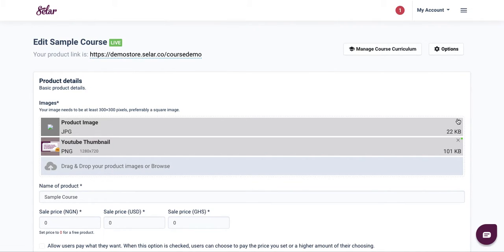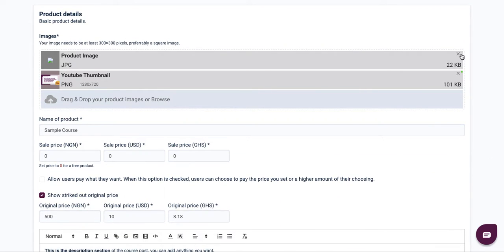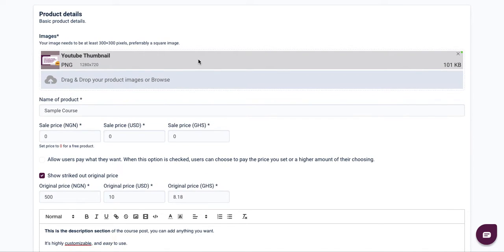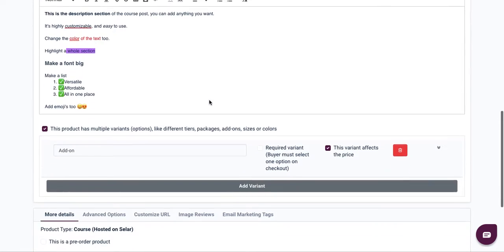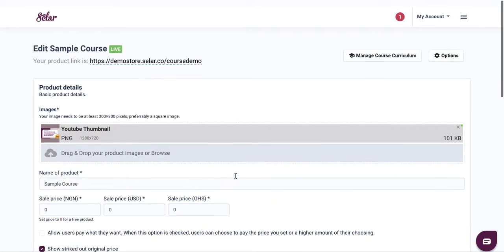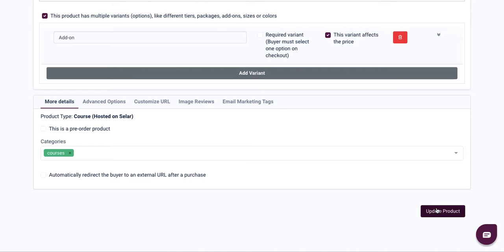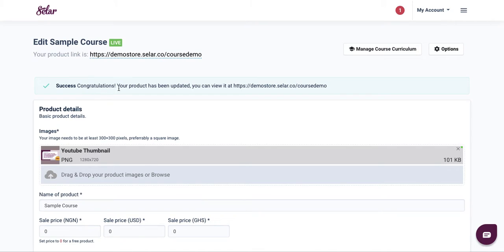To delete the old image, click on the X icon and it will go away. Scroll to the bottom to make sure everything is in order, then update your product. Once you're satisfied with the image upload, simply update your product and it will show you a success message.